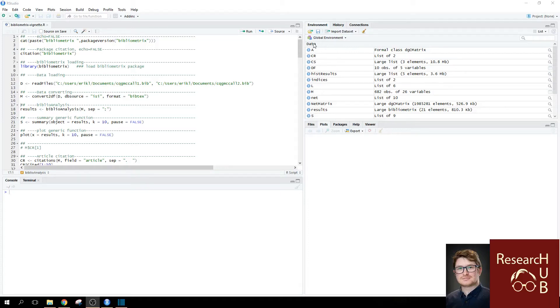So, for this part, I want to show you how you can use a specific co-citation function with the Bibliometrics package.